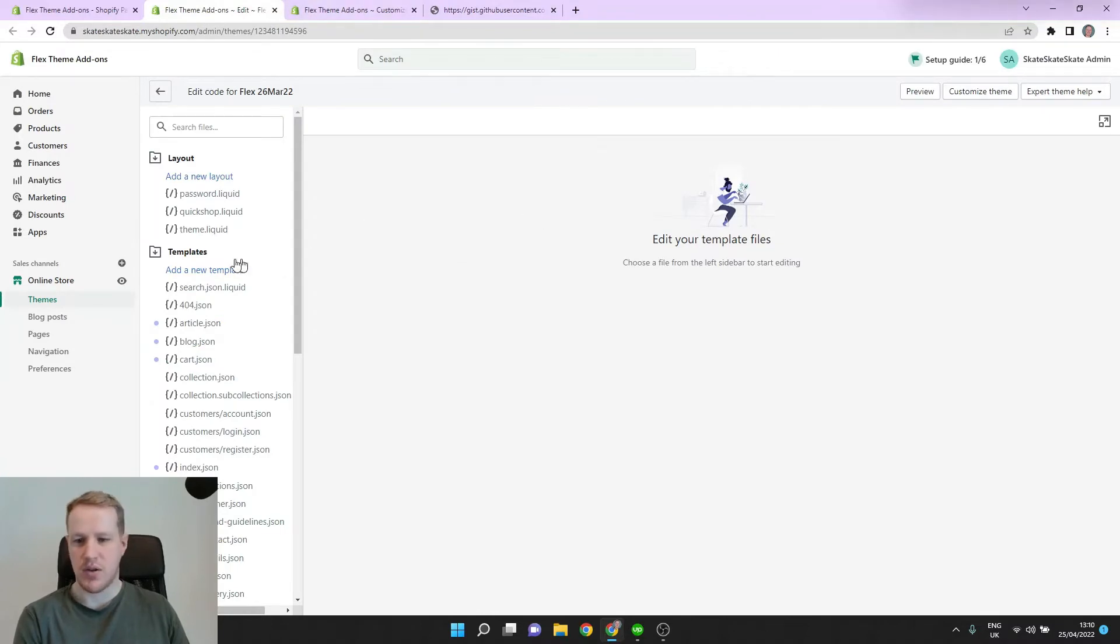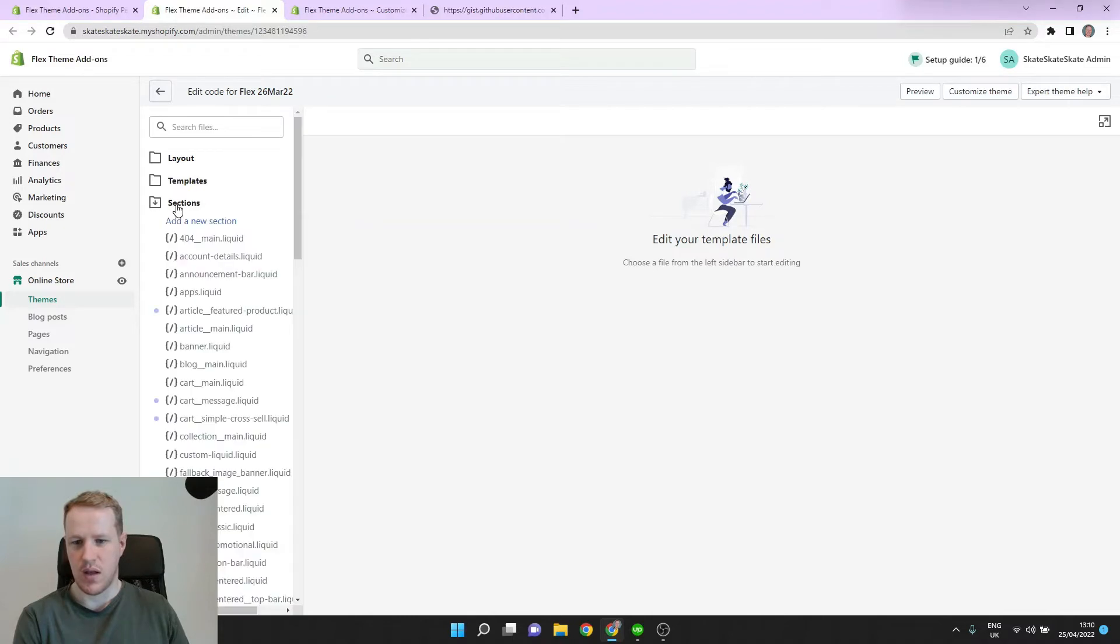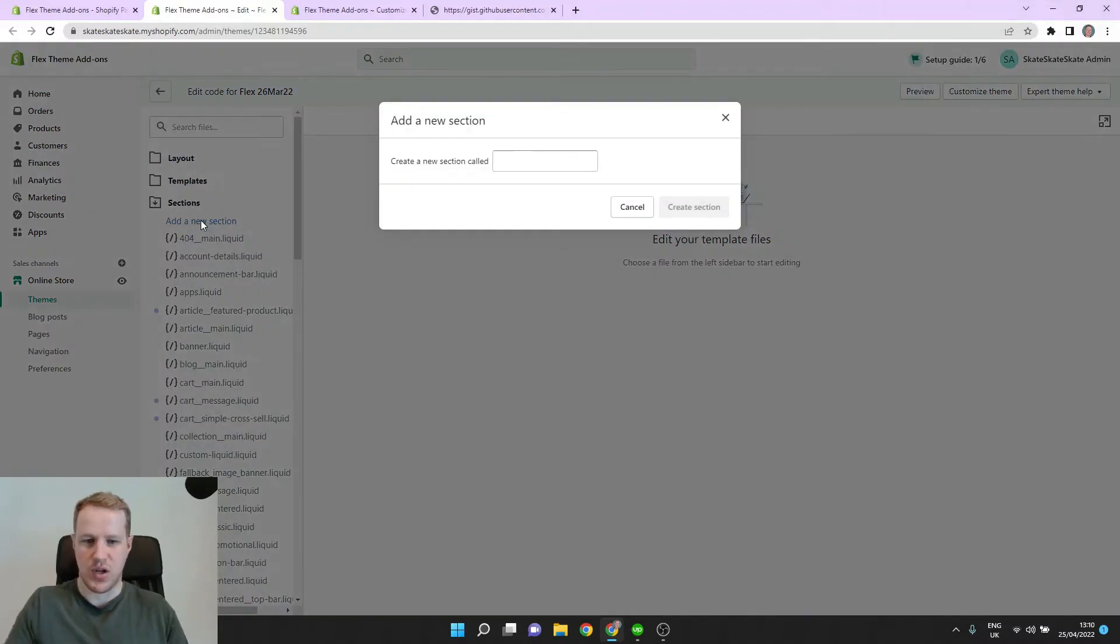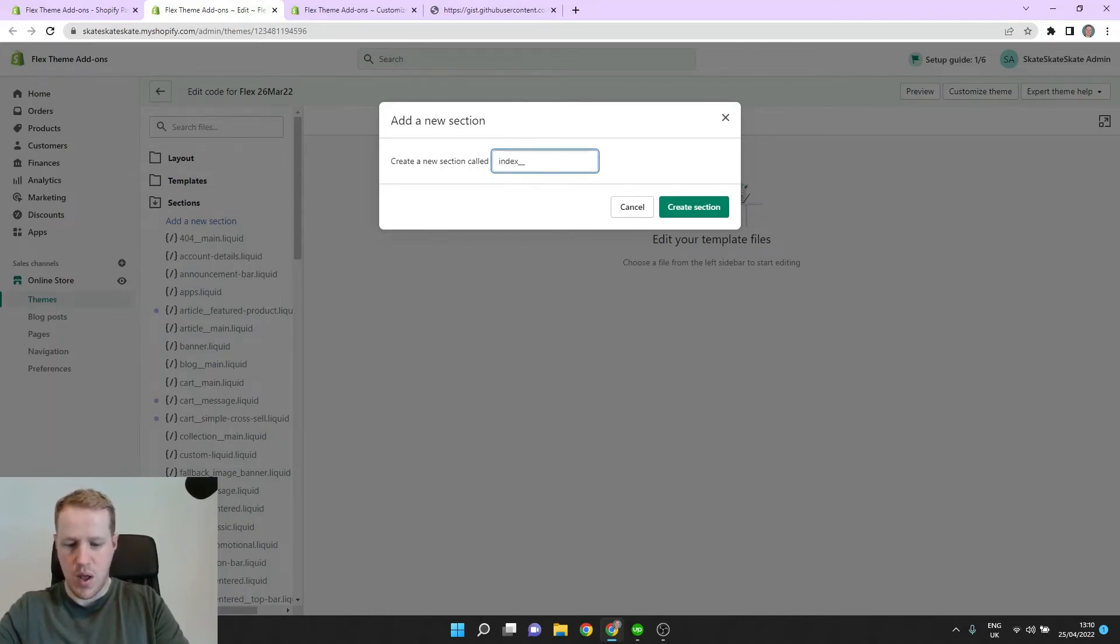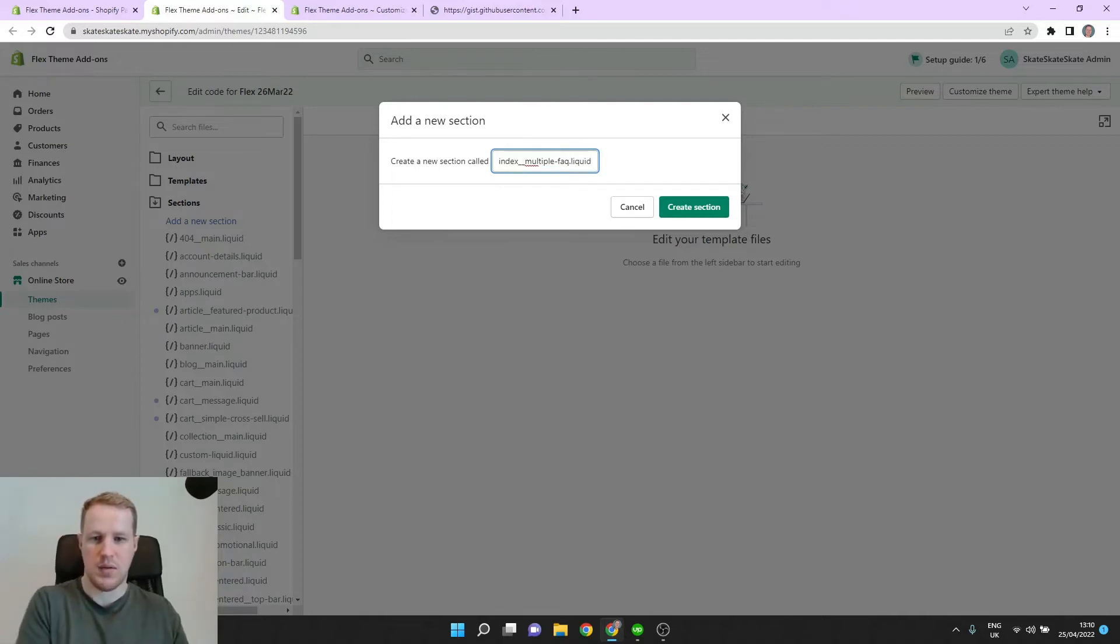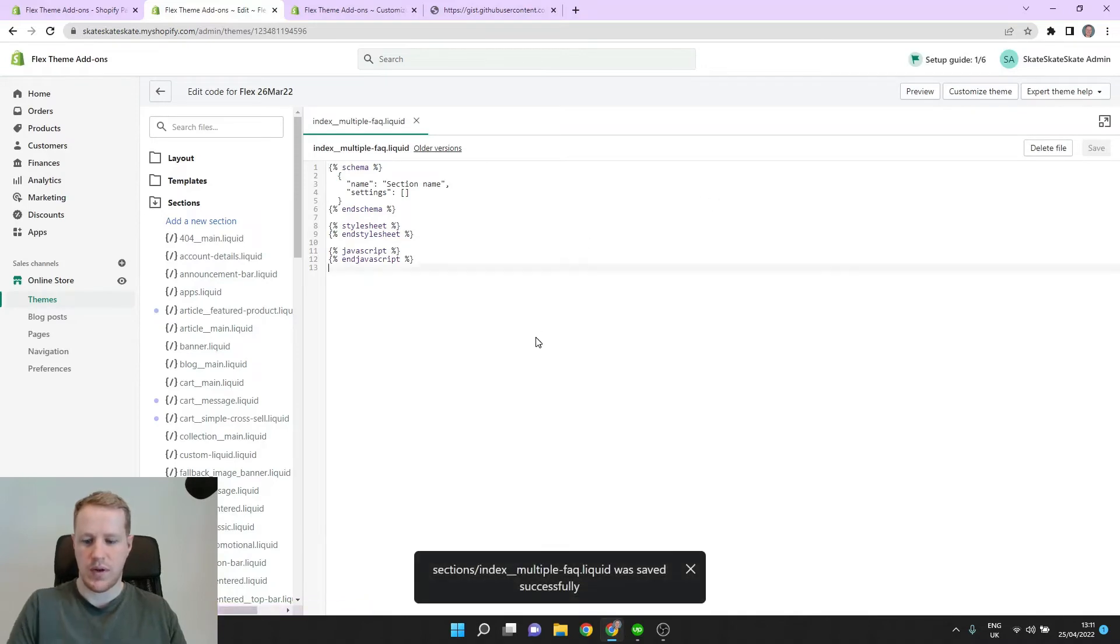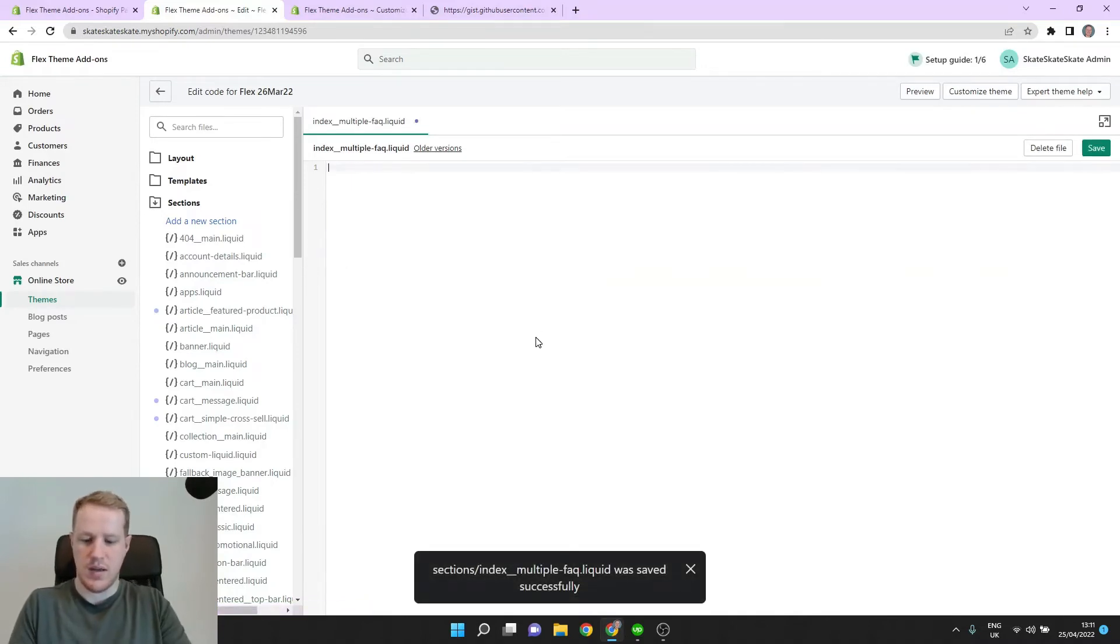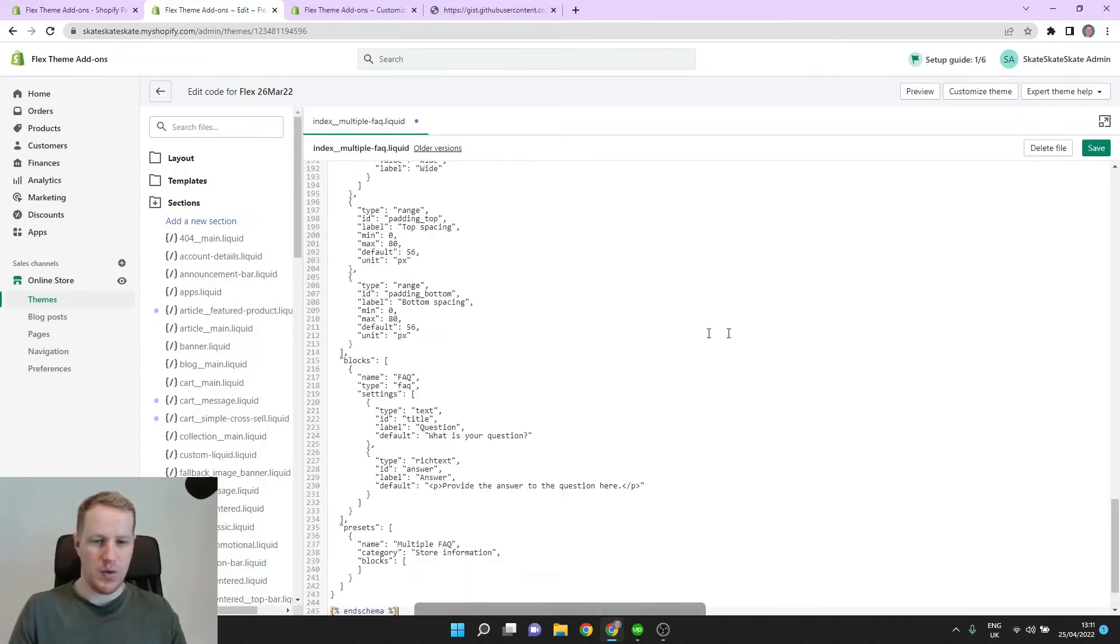let's come in here to our Sections folder. And let's create a new section. We can call it Index underscore underscore multiple FAQ dot Liquid. OK, now let's create a new section. Perfect. Now let's paste in our new code and hit Save.